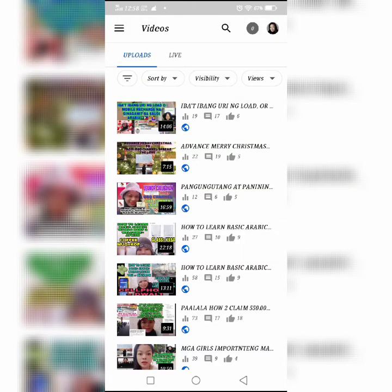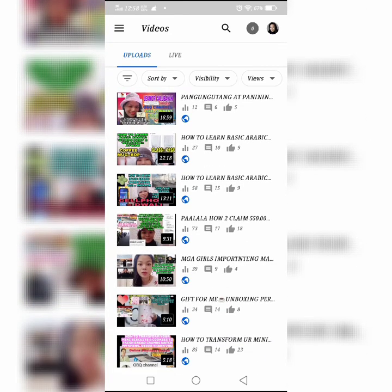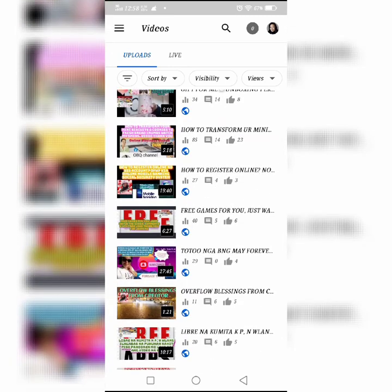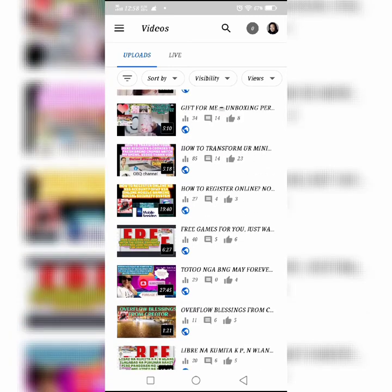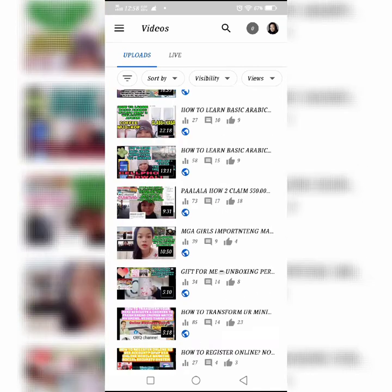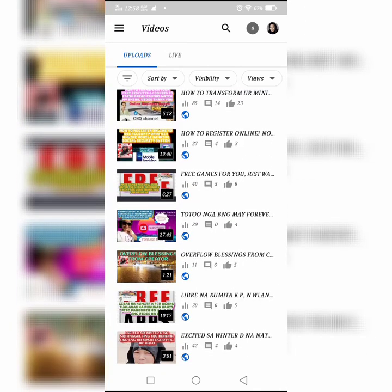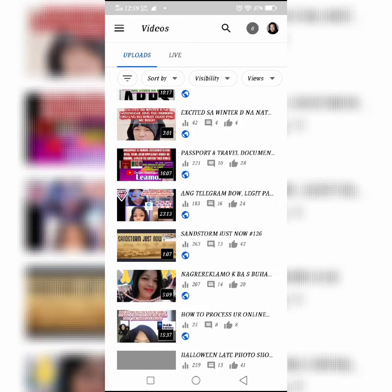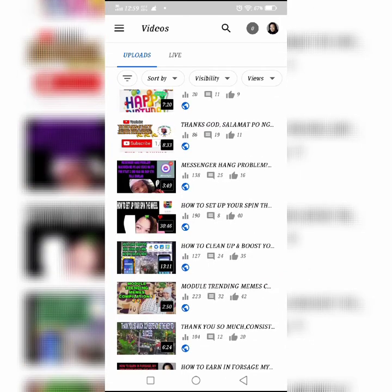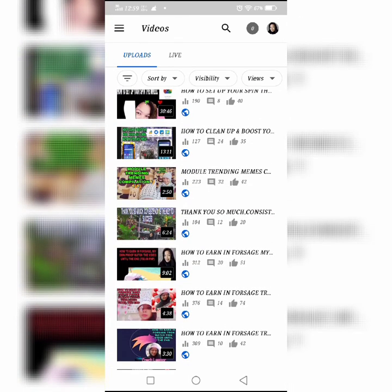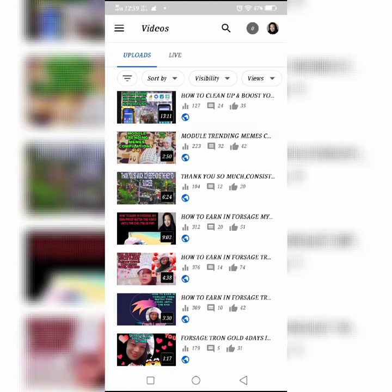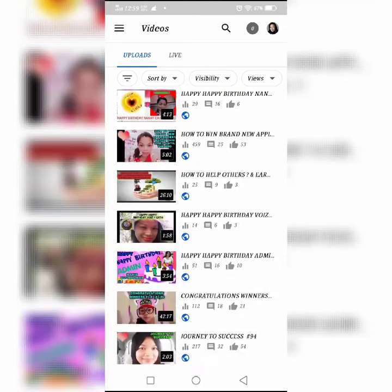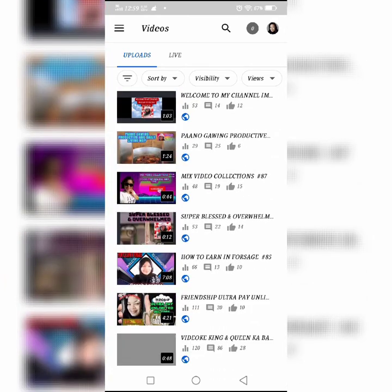Patuloy na pagsuporta sa akin. Huwag pong mahihiyang magtanong at magsubscribe sa aking channel upang matulungan po at may share ko ang knowledge ko at kung paano ko ginawa ang ibat-ibang uri ng title, template, images and font. It's me, OBQ channel, your partner to success. Huwag mahihiyang magtanong at pindutin nyo po ang subscribe. Magcomments po kayo, mag likes at mag-share, at higit sa lahat mag-subscribe po kayo sa aking channel.